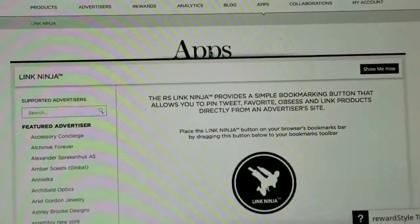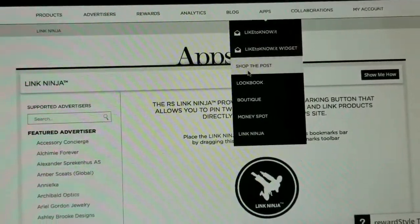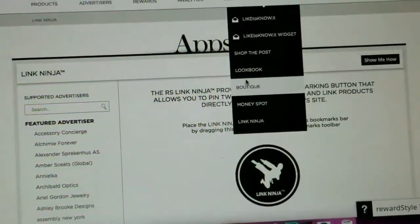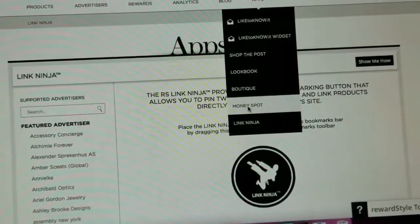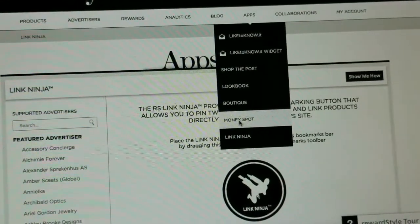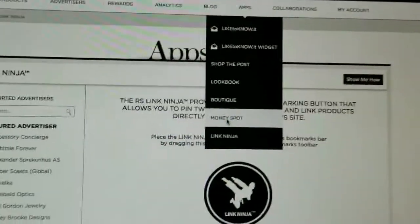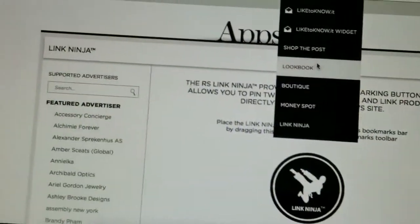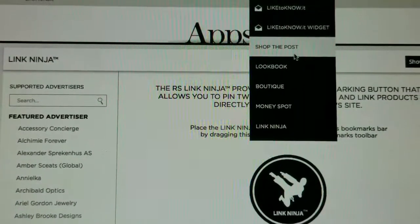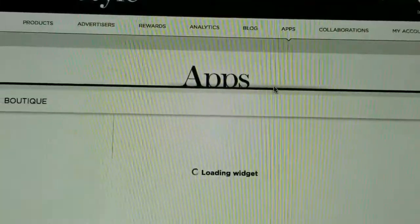Now go back to the RewardStyle website, then go to Apps. There you'll see options: Shop the Post, Boutique, Lookbook, and Money Spot. Money Spot is for a clickable image that leads to products, but we're not discussing that now. Shop the Post is usually what I put in individual blog posts. For a dedicated shop page, go with the Boutique.